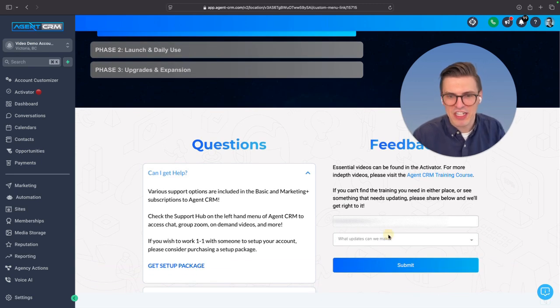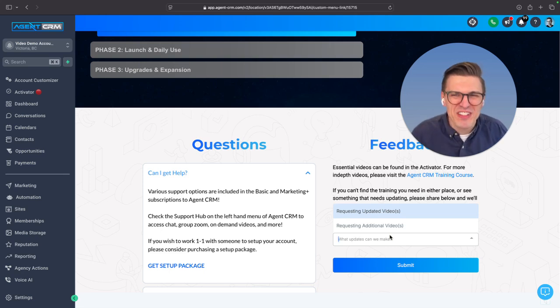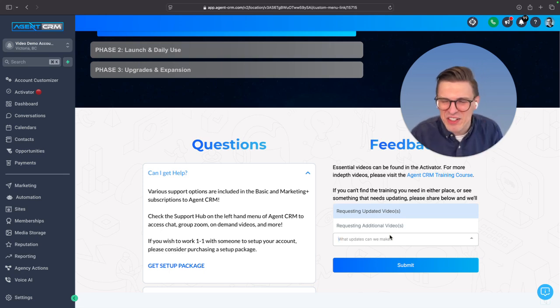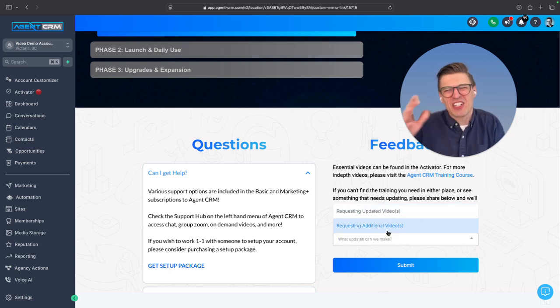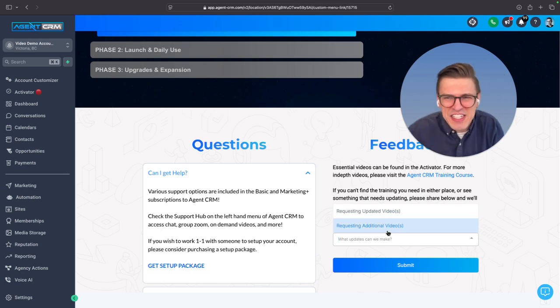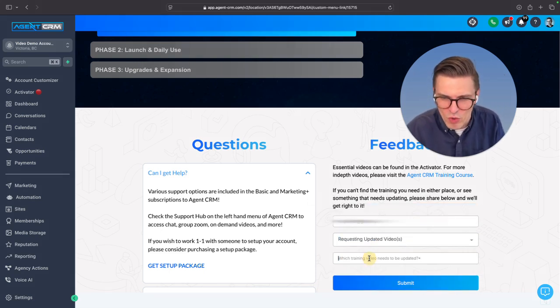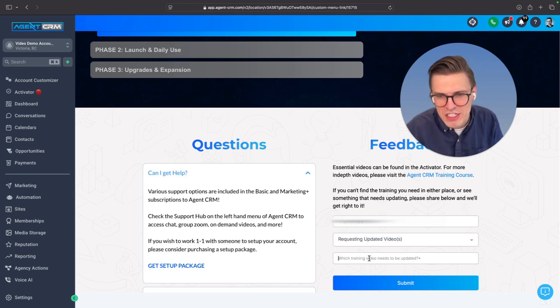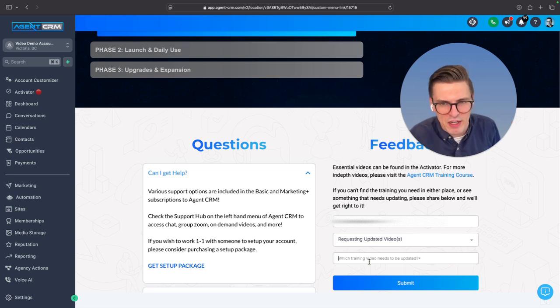You're going to say, hey, I want you guys to make an updated video. Something's a little outdated, Will. Or there's a missing video. I would like to learn more about this and I don't see that content. So if you request that video, what training video needs to be updated, plunk that in there, submit, and I am watching it like a hawk.